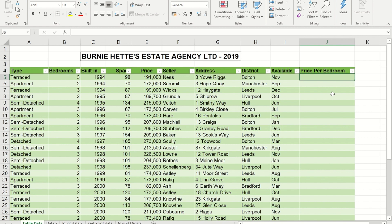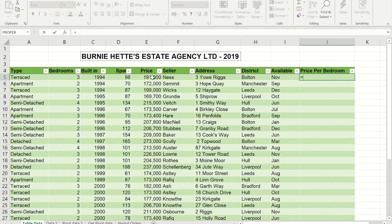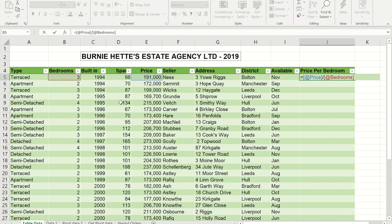Calculations within a table are slightly different. If I type equals and click on the price cell, instead of putting E5 in the formula it puts a square bracket with the column name — @Price. The @ symbol means it's at the same relative row location. If I put the forward slash in to divide and click on the figure in the Bedrooms column, it does the same thing.